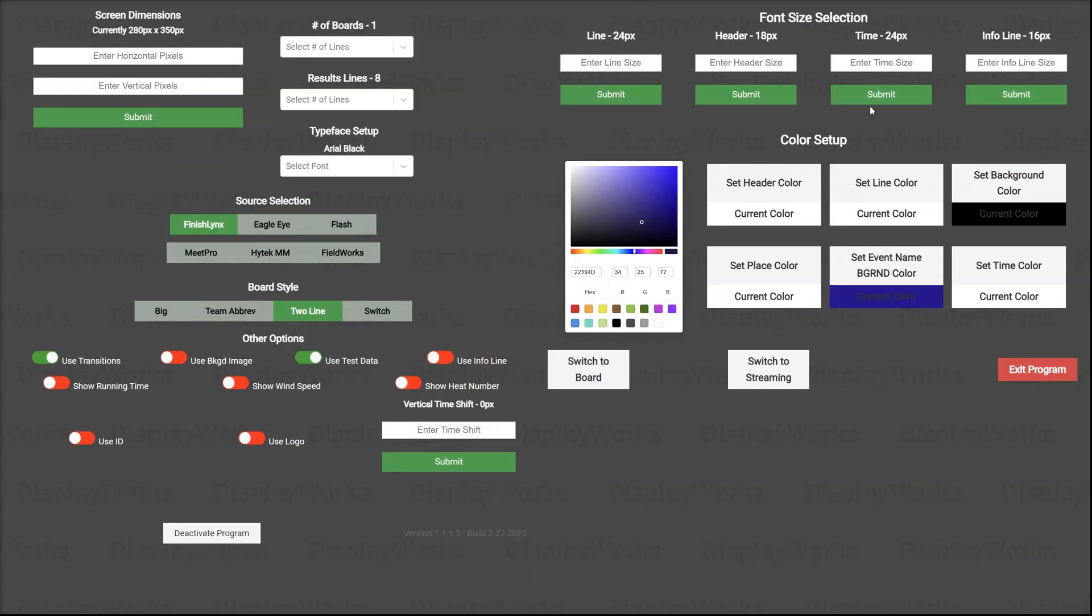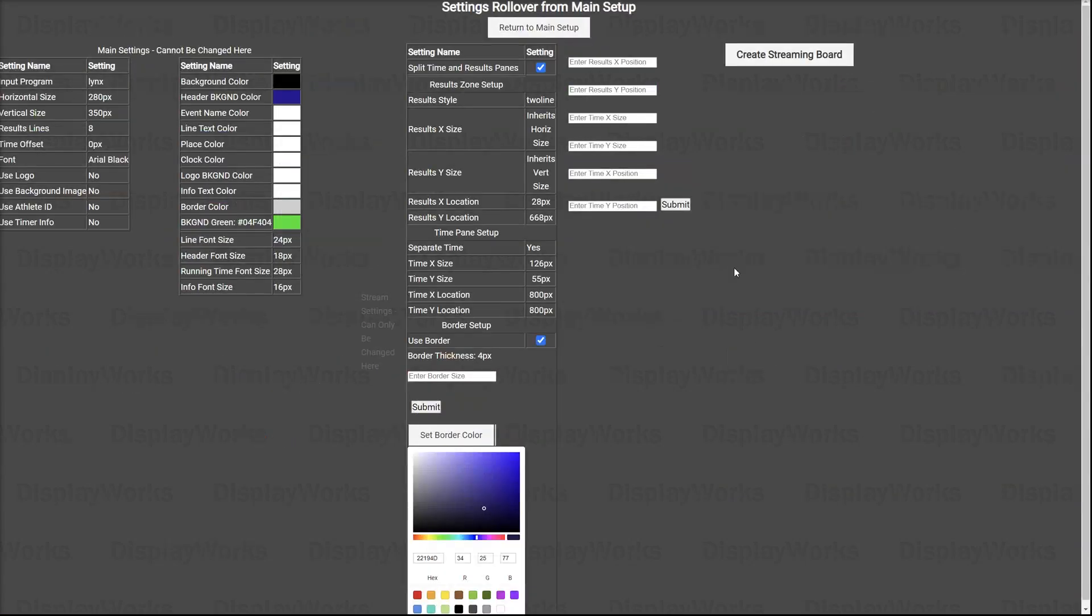And of course, I can come back and I can style that. I can go back to the main screen, increase the size, switch back to streaming, increase the streaming board. Now it's bigger.